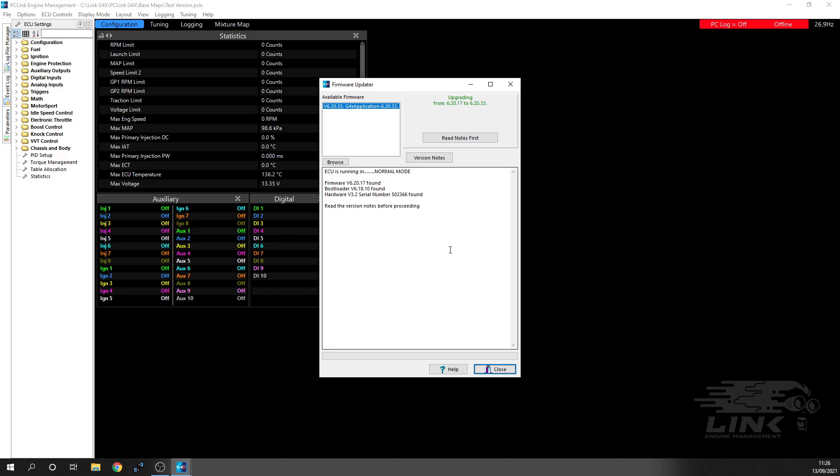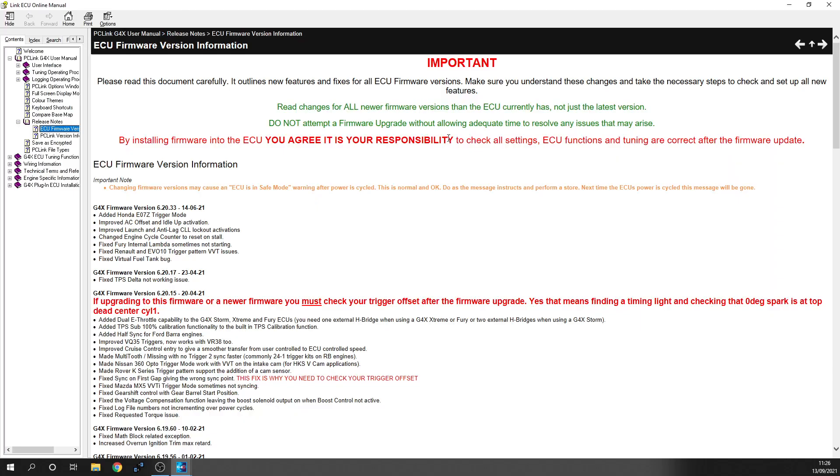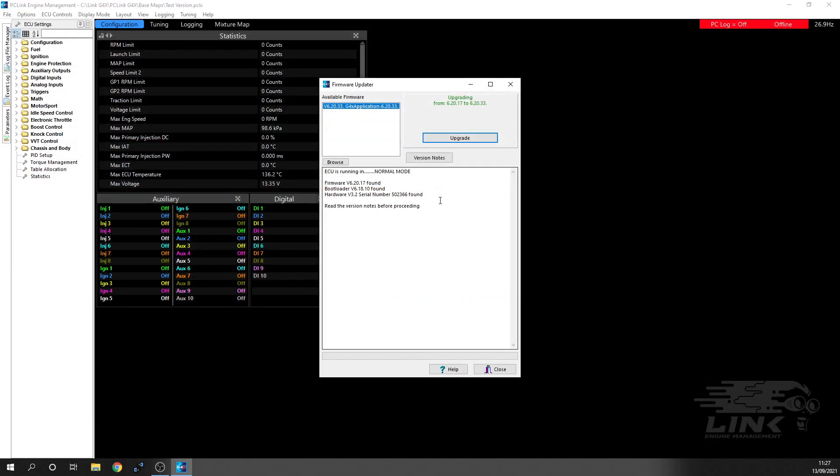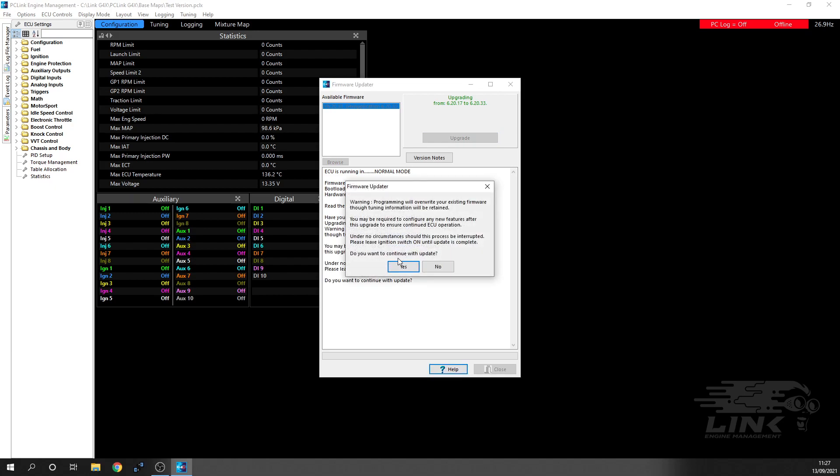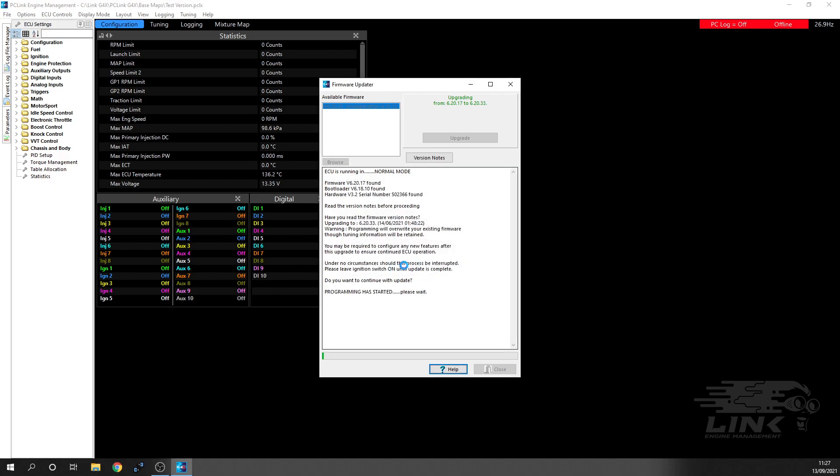We're going to read the notes first, and then you'll see it's going to say we're allowed to upgrade because you've read the notes. So we're going to upgrade. It's going to ask you again, so again, super important to read the notes. We're going to go from there, and now the programming has started.